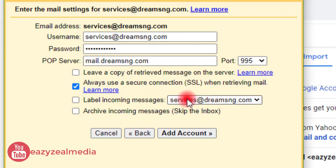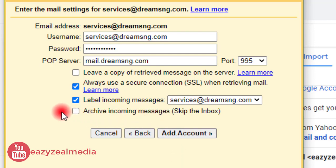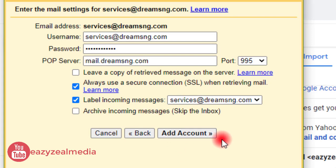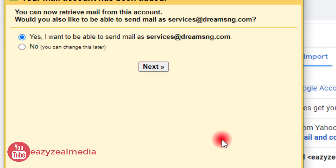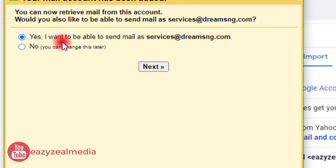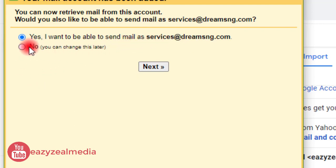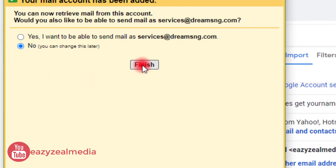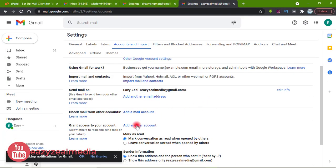I leave Archive Incoming Messages unchecked, then click Add Account. Our account has been created. It is now asking whether we also want to be able to send mail as this address. We can change this later, so let's click No for now and then click Finish.